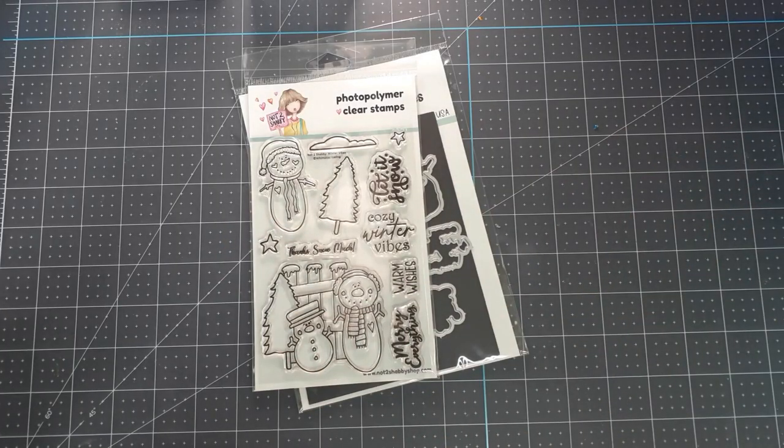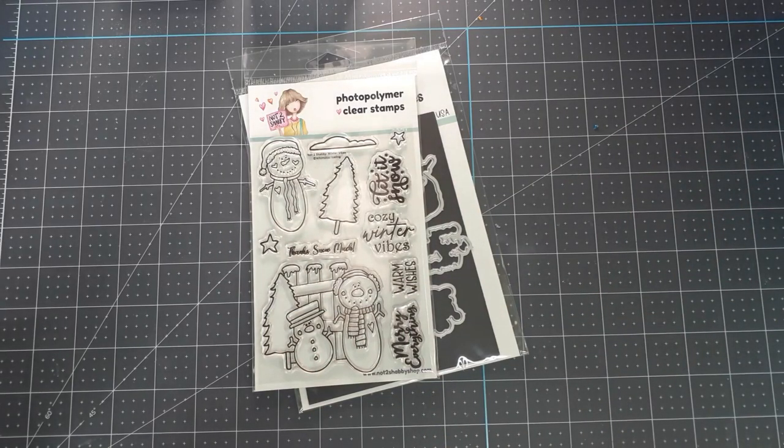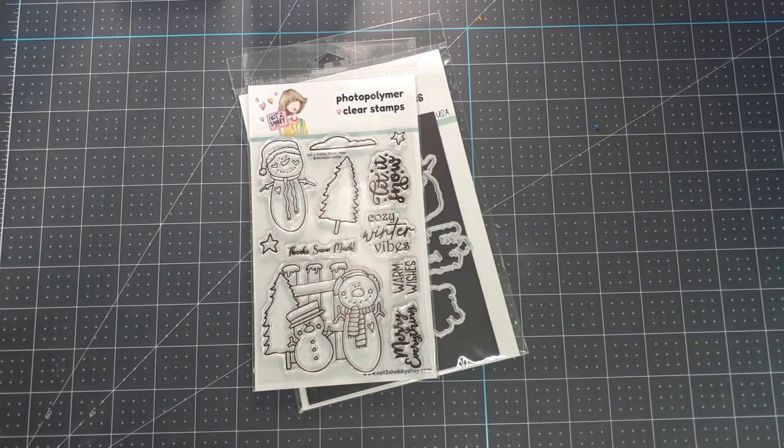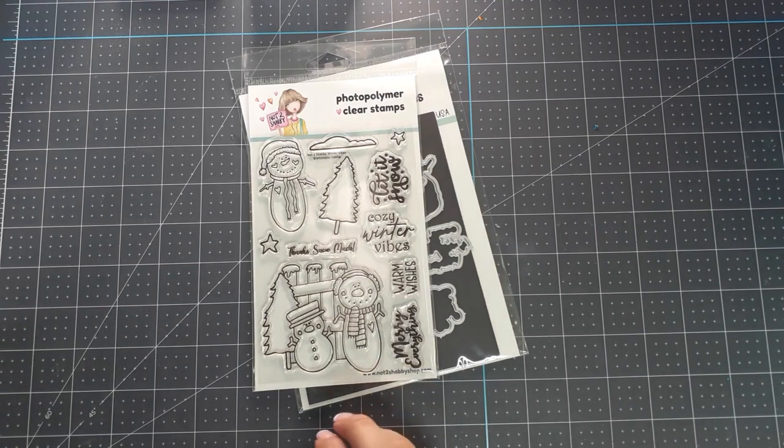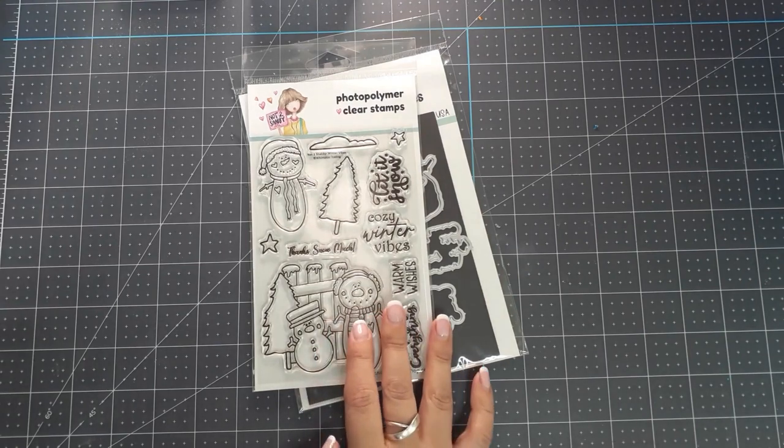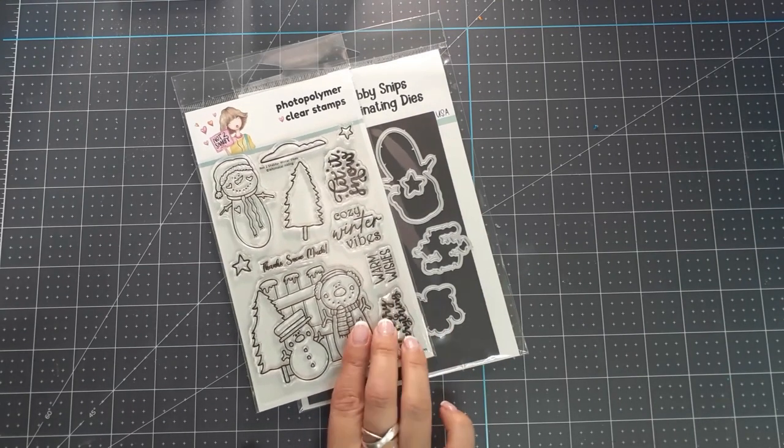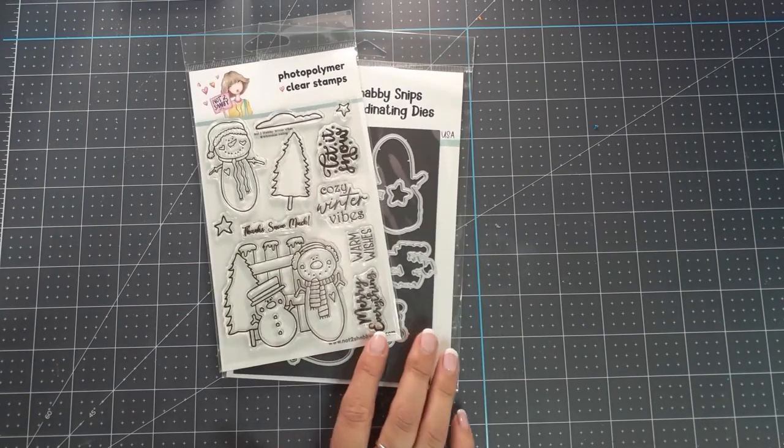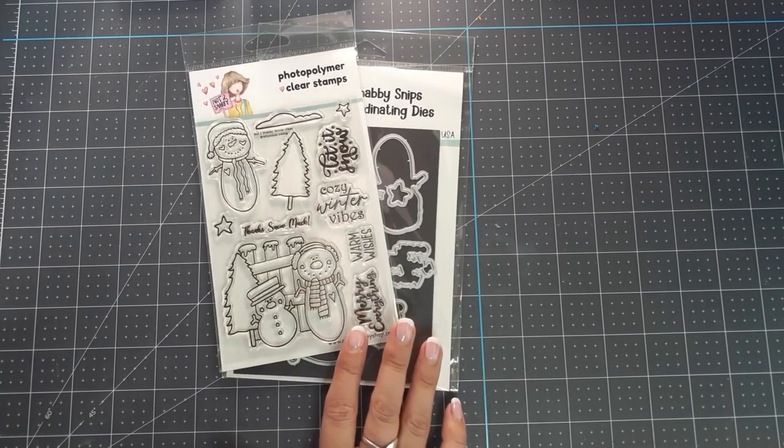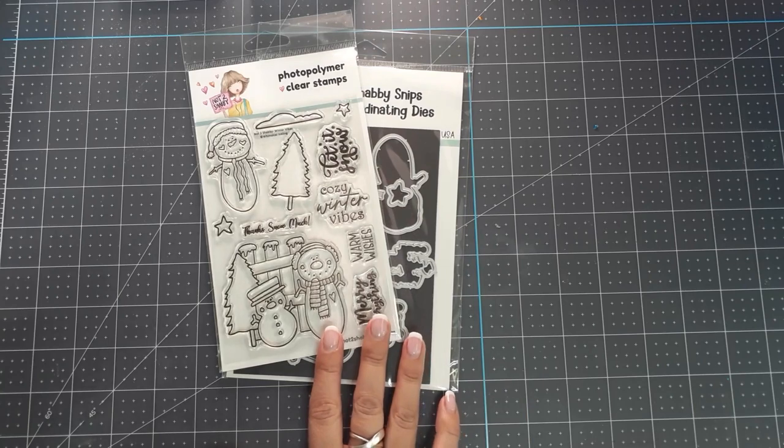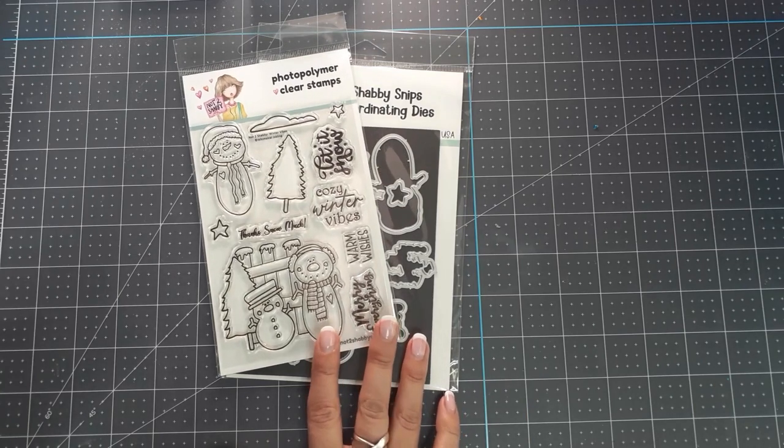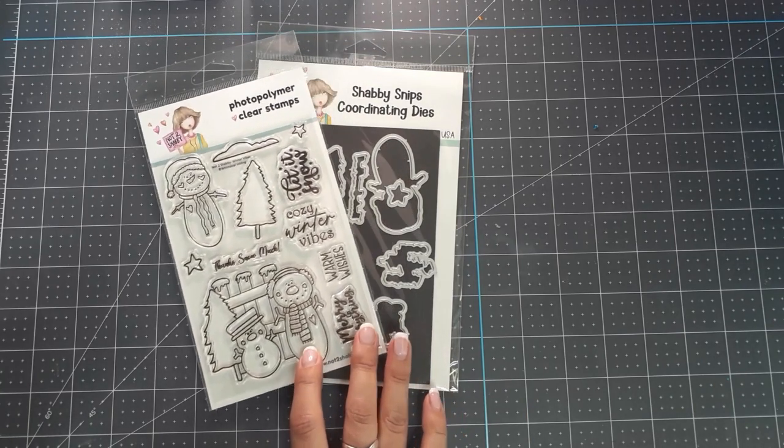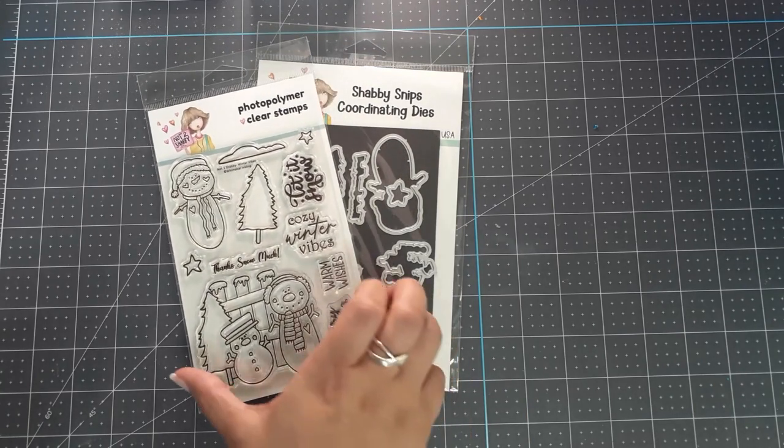Hi everyone, Bethany here and welcome to my channel. Today I'm playing around with the Not Too Shabby Shop Stamp and Die of the Month set called Winter Vibes for the month of November.